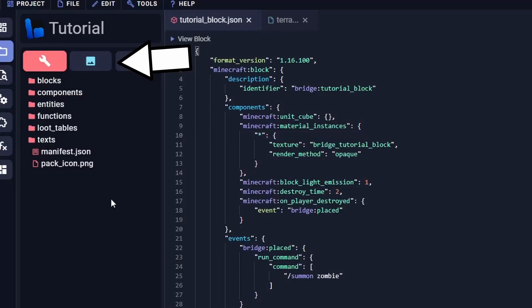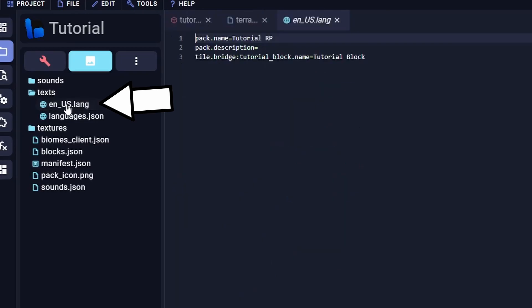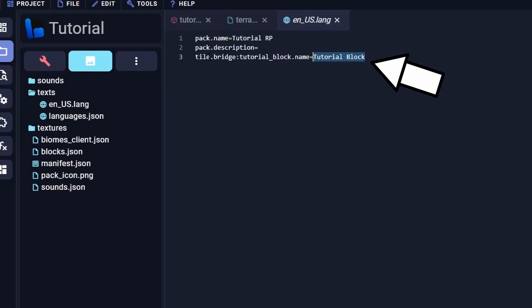In order to change the display name, we can locate the en_us file under text in our resource section of our Bridge project. All we have to do is change the text after the equal sign.